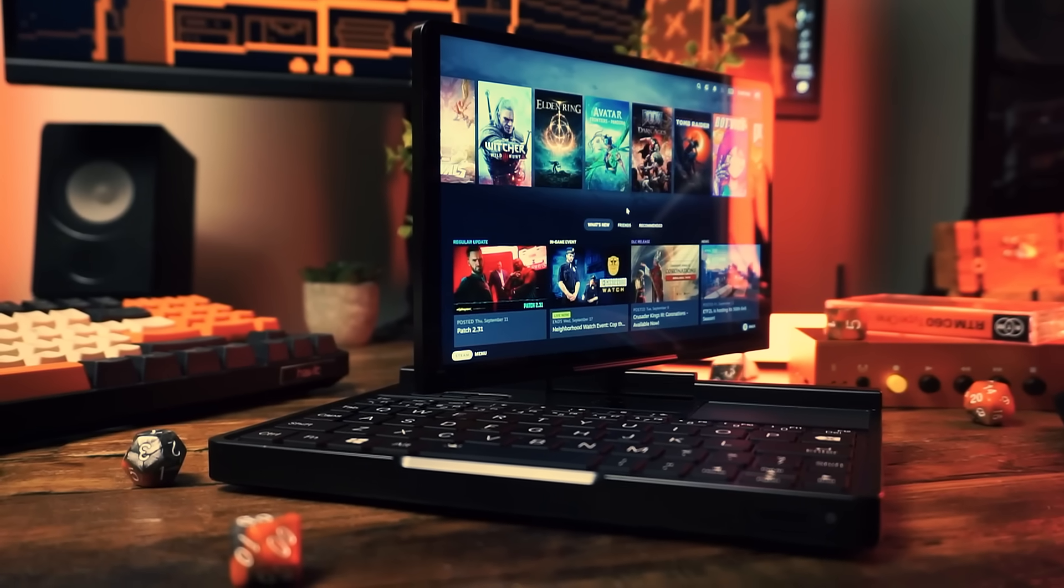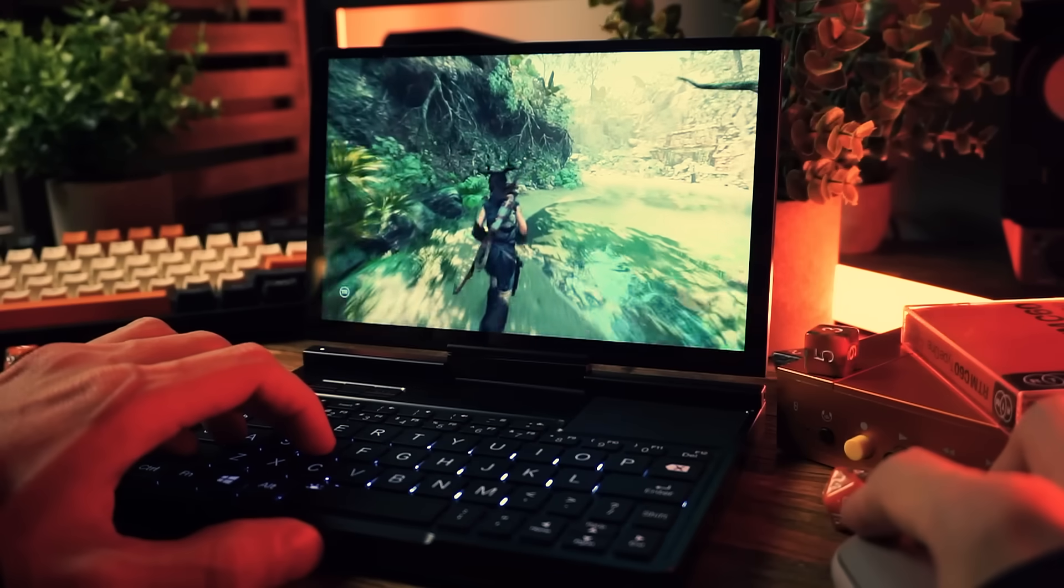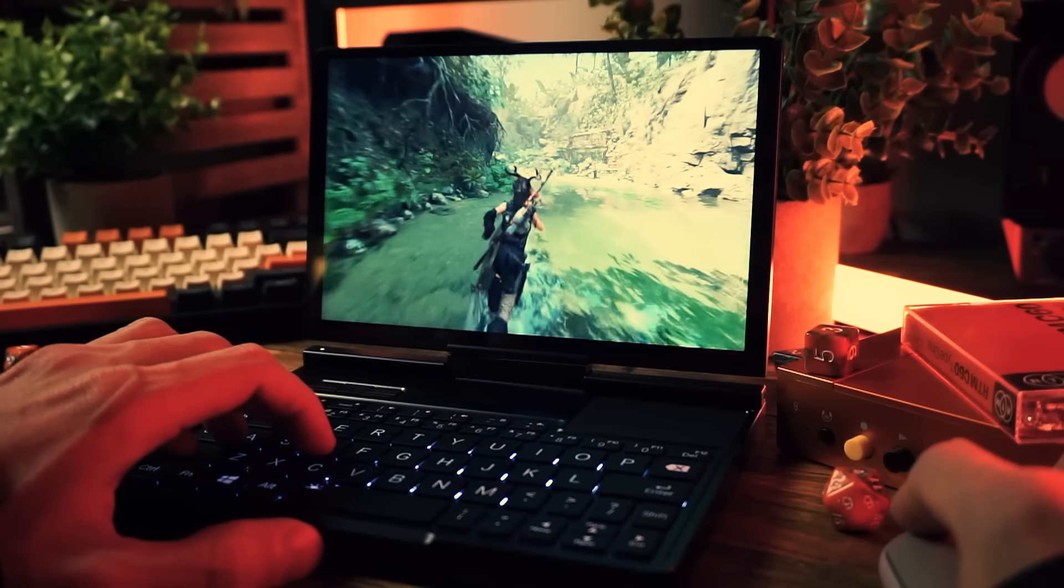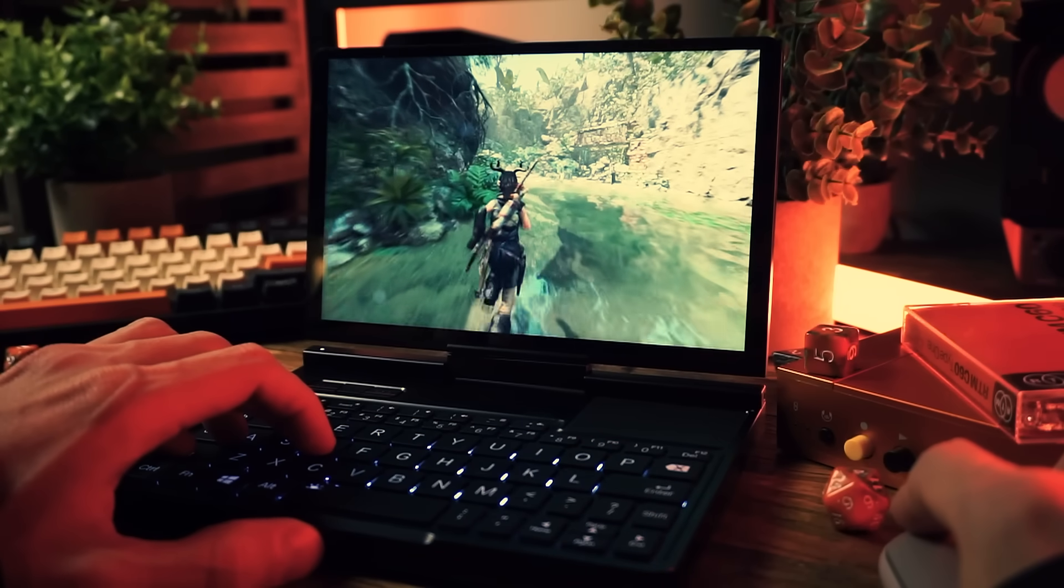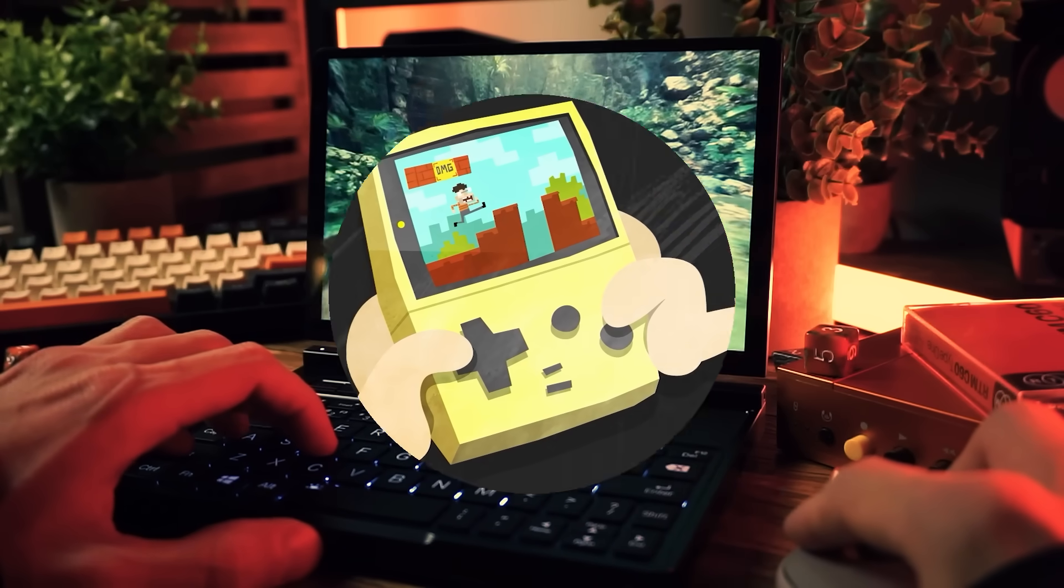But instead of doing that today I'm gonna review it and play some games on it. I'll do that laptop doghouse thing in the next video.